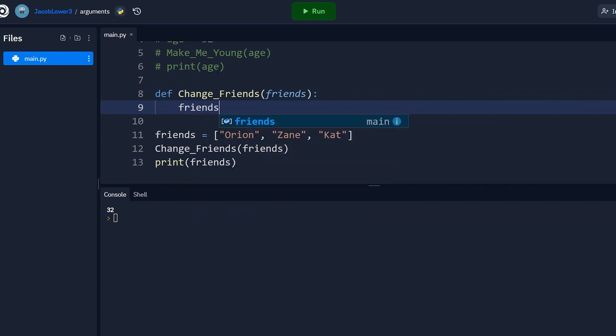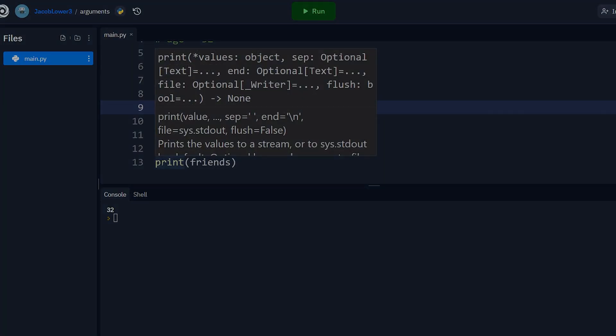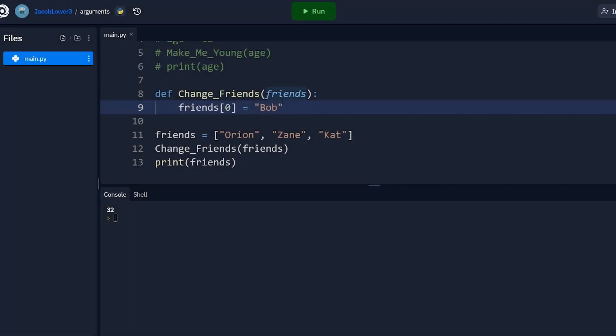And inside this function, let's manipulate my friends. That doesn't sound great. So friends, let's change the first friend, Orion, who's a great dude, but we're gonna eliminate him from my friends list. So I'm changing out Orion. I'm changing out the position zero friend, which is that first in the list. I'm changing it to Bob instead of Orion. Now, what we learned above is that we think Python is passed by value. So we're assuming here when we print this out, our friends list is gonna say Orion, Zane, and Kat still, because anything happening here is just passing in the value. So it shouldn't change, right?